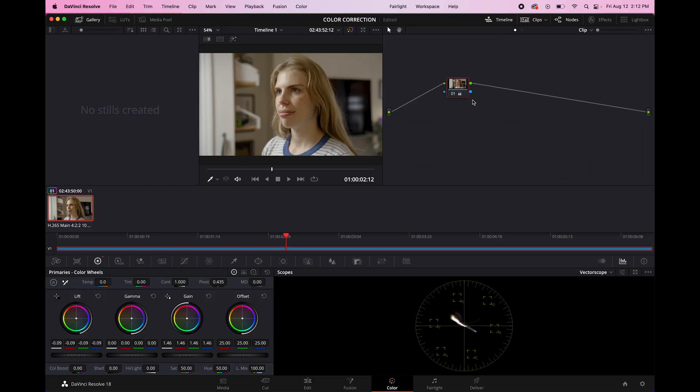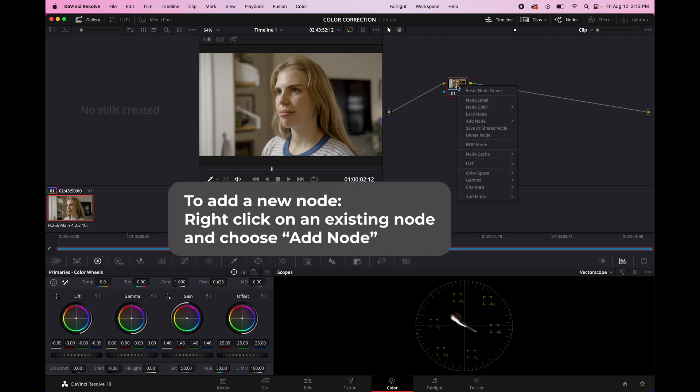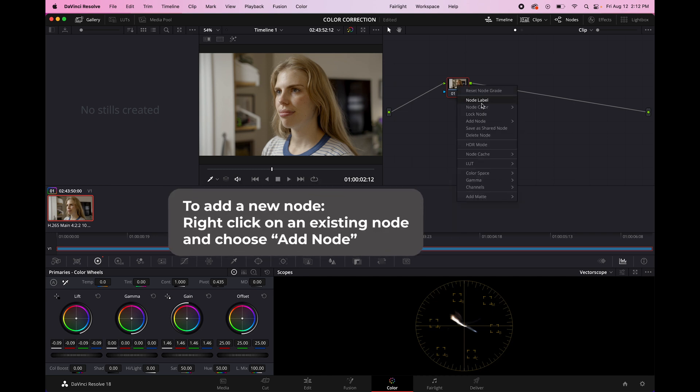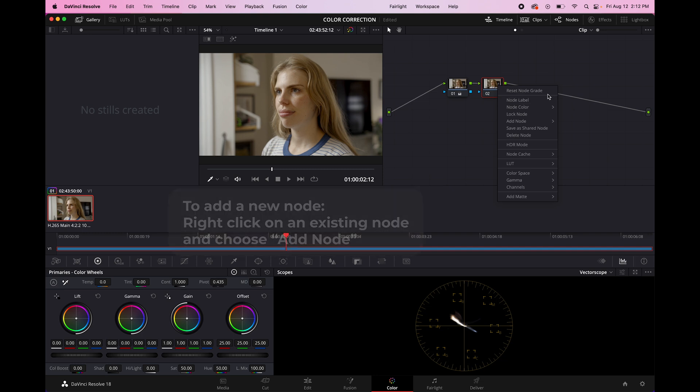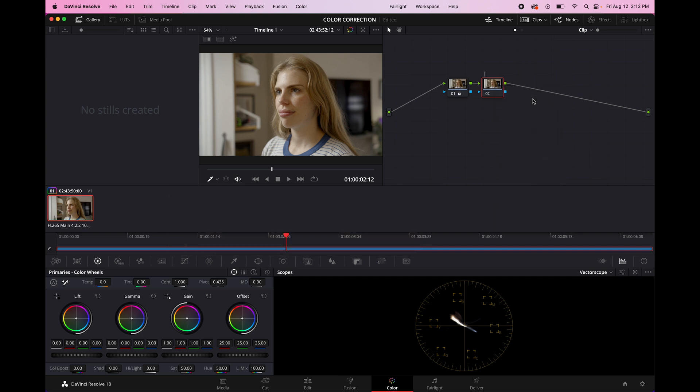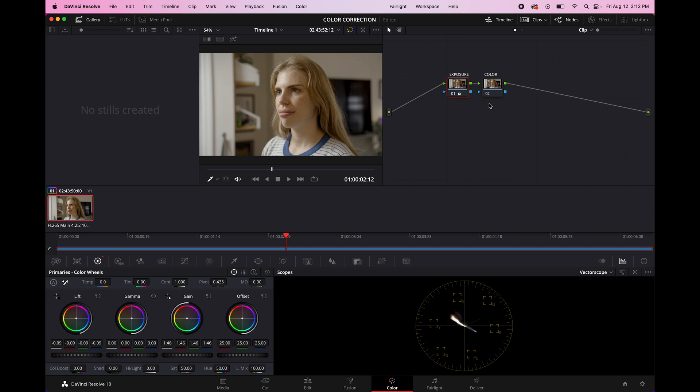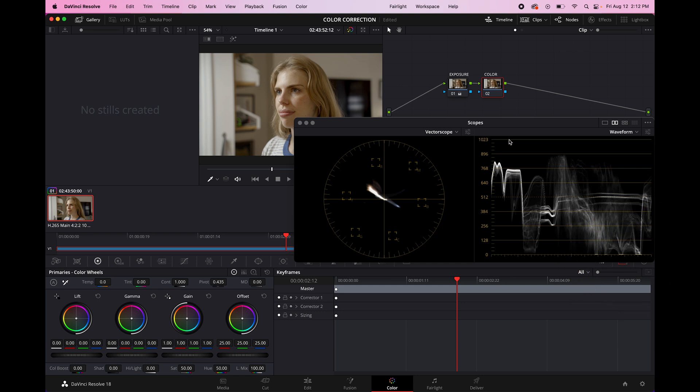So before getting colored, we are going to add a new node. We're going to right click. We're going to go to add node, add serial, and then it's going to add a new one right afterwards. And since we are diligent professional color correctors, we are going to label all of our nodes. This is color. And the one we did before, remember, is exposure. So we're going to do exposure. So let me come over to the color and we're going to go to our vector scopes, open them up a little bit.